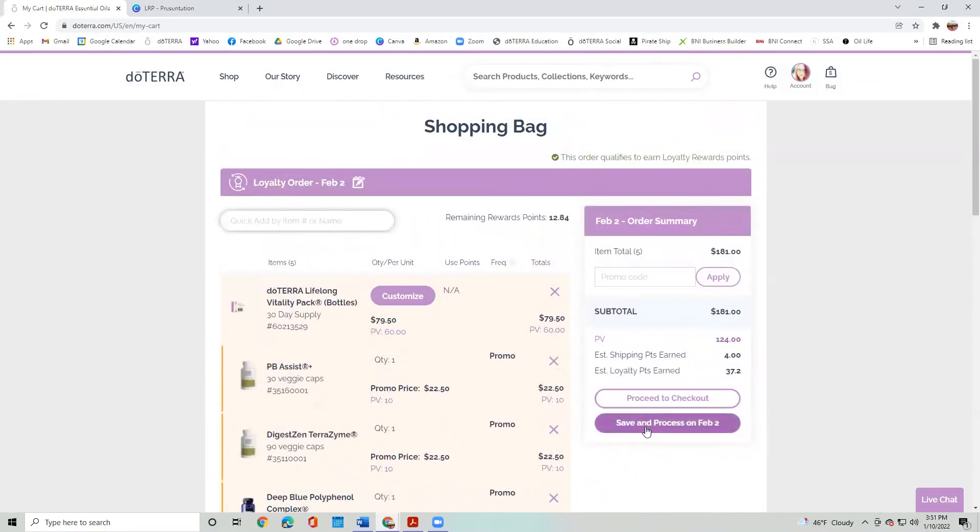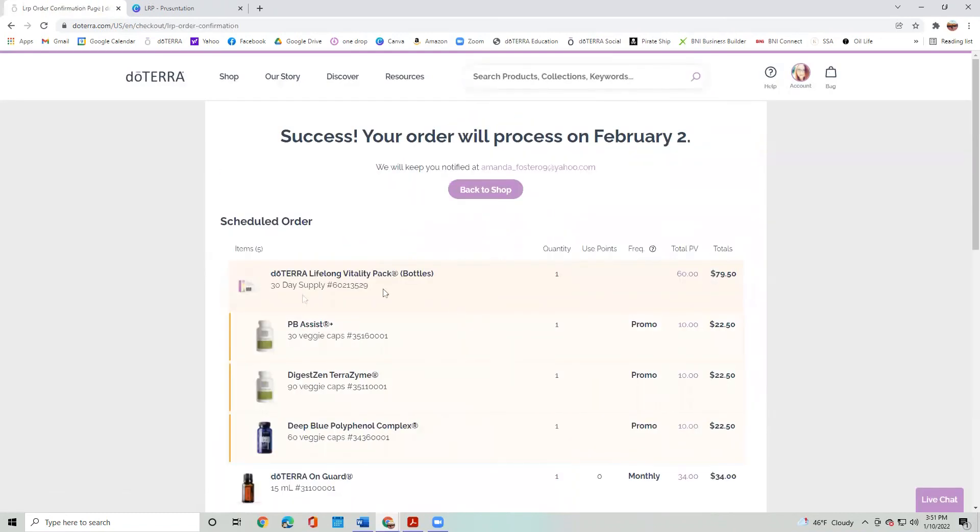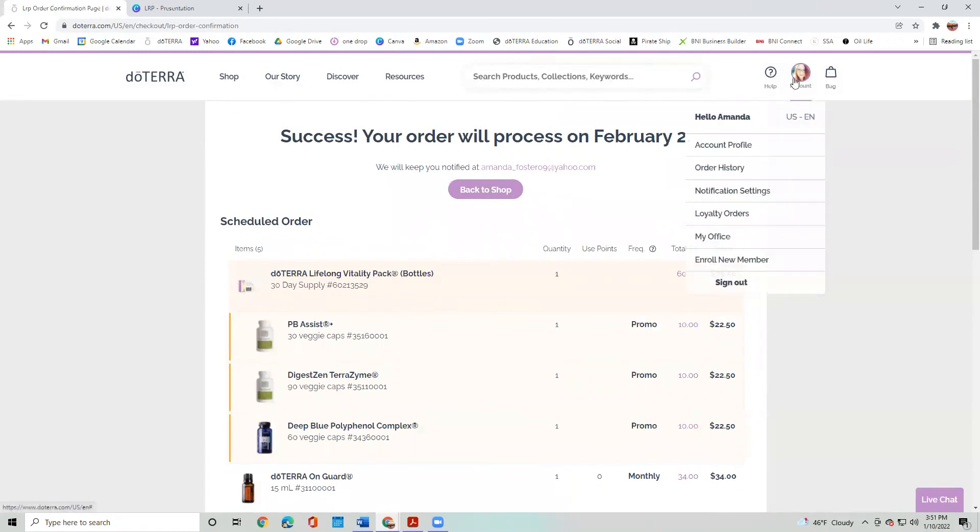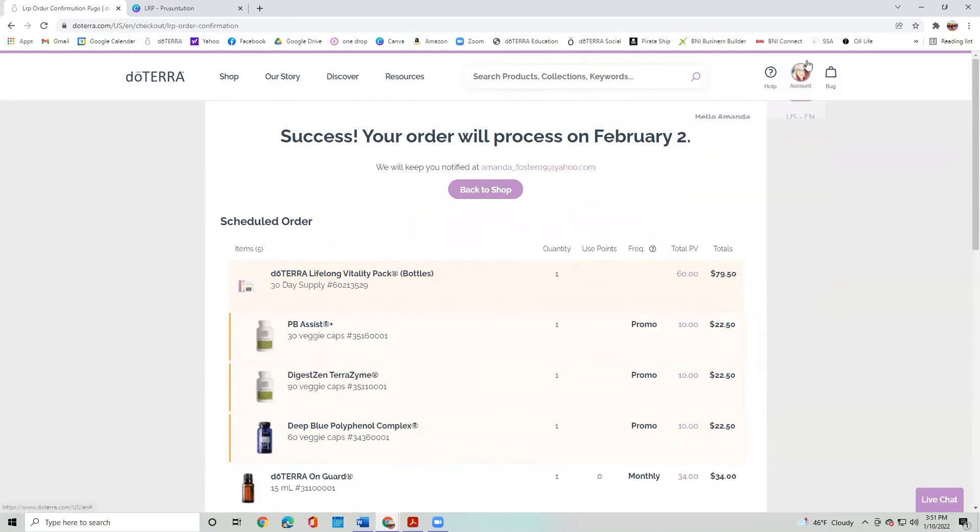So then I'm going to say, you know what, I'm going to save this and process it on February 2nd. Save and process. And it shows you here, okay, you have successfully saved it. There it is. Say okay, I'm done. And I'm going to sign out.